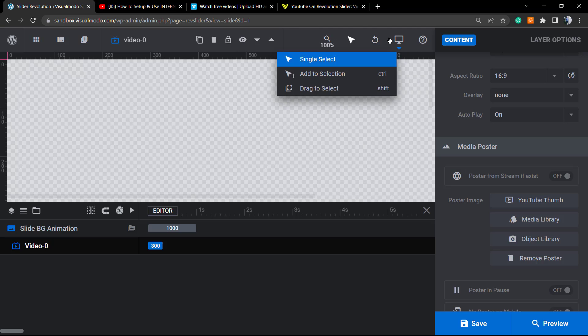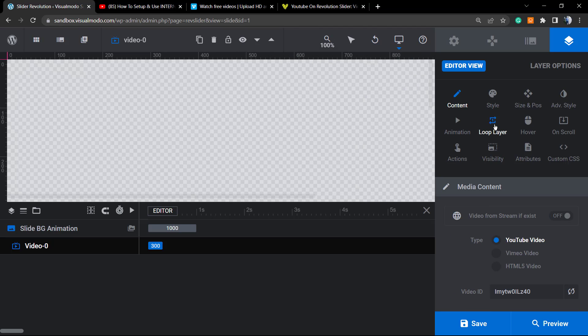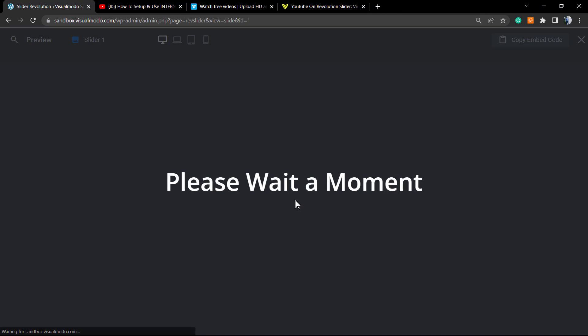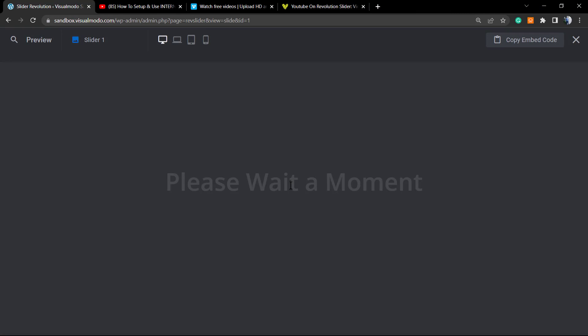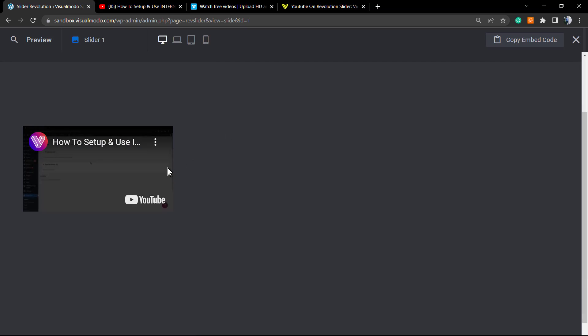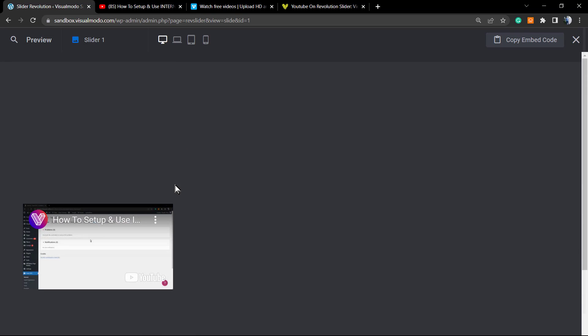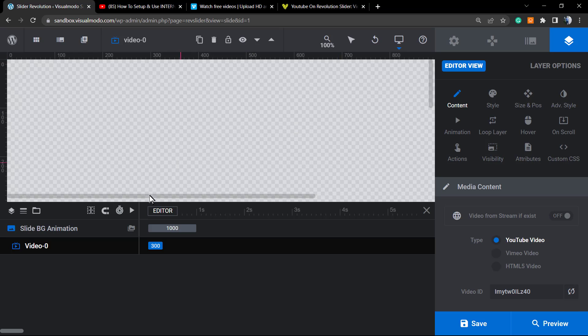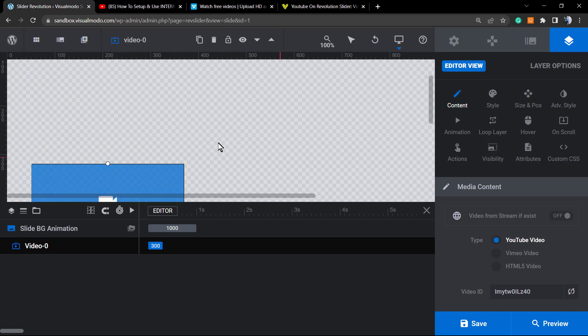We can see the placeholder, but let's preview the slider so we can see what we're doing. We can do this by clicking this button. Please wait a moment, and here is the video. Let me apply some setups onto this.